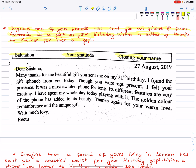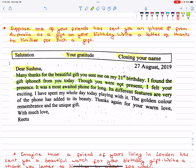Dear Susma — to my favourite friend, dearest Susma. Many thanks for the beautiful gift you sent me on my 21st birthday. I found the gift, iPhone 8, from you today. Though you were not present, I felt your presence. It was the most awaited phone for long. Its different features are very exciting. I have spent my whole day today playing with it. The golden colour of the phone has added to its beauty. Thanks again for your warm love, remembrance and unique gift. With much love, Ritu.